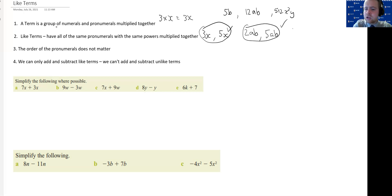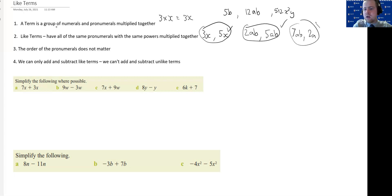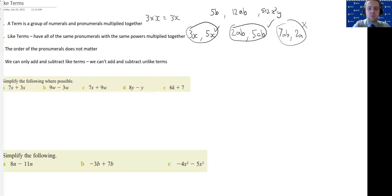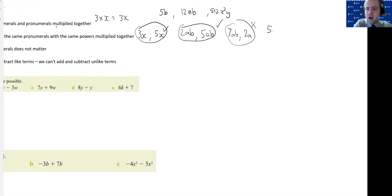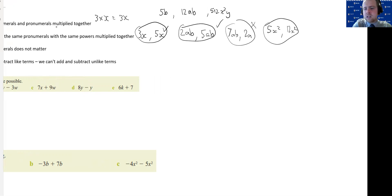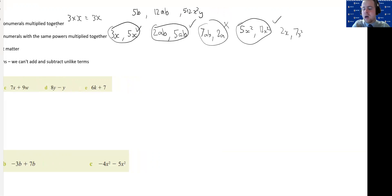If I had 7ab and then 2a with no b multiplied there, those are not like terms because they don't have all of the same pronumerals — they're unlike terms. Even though they both have an a in common, they don't have all of the same pronumerals. If I've got 5x squared and 12x squared, they both have an x and that x is squared in both instances — that is a like term. But if I have 2x and 7x squared, they both have an x but they're not the same power — one is x to the power of 1 and one is x to the power of 2 — so those are not like terms.